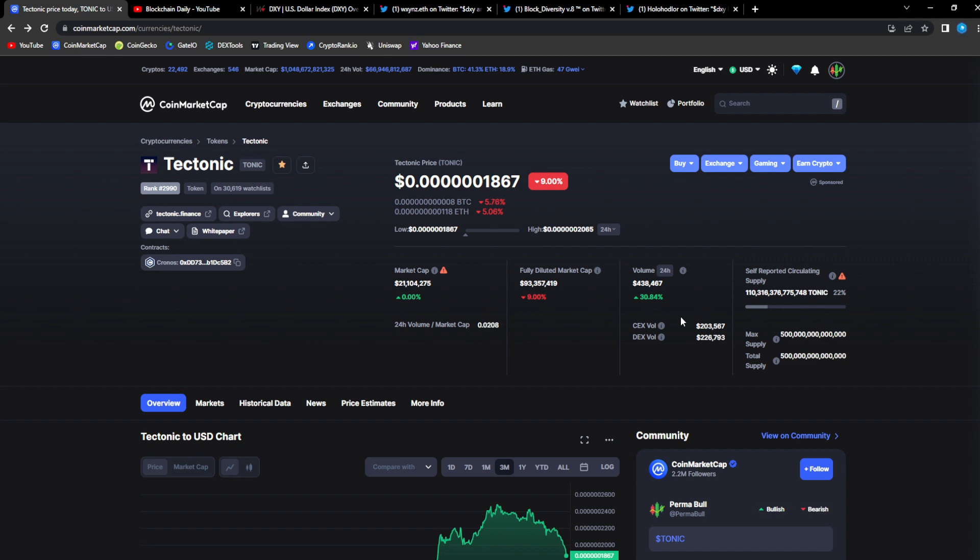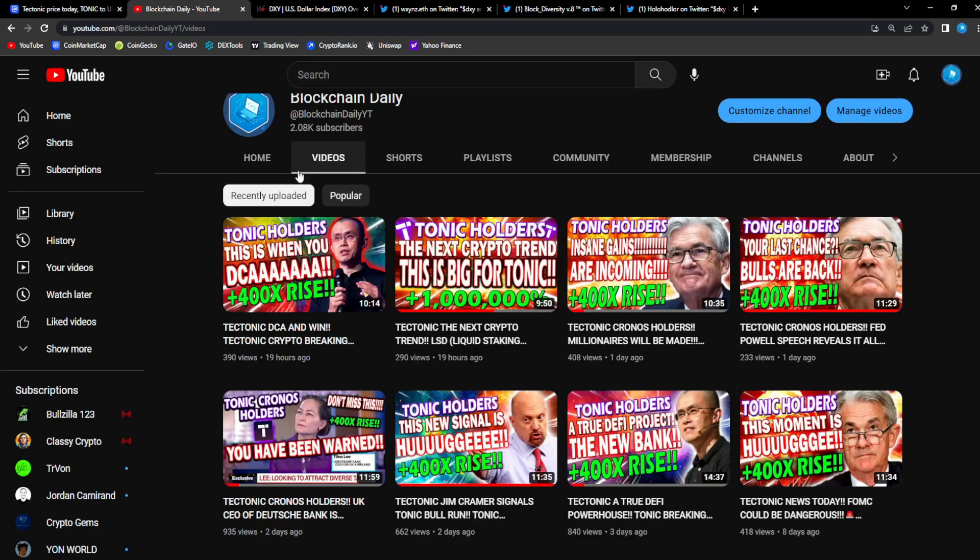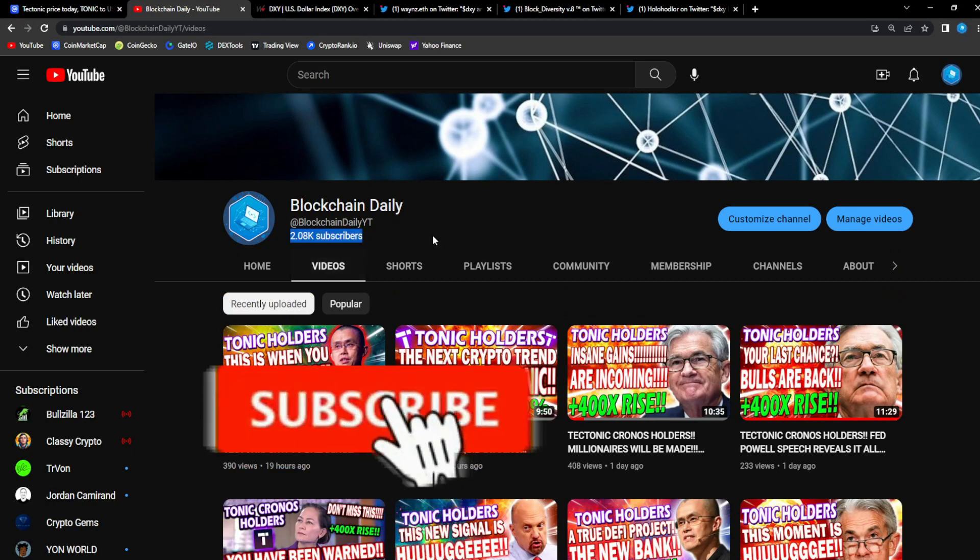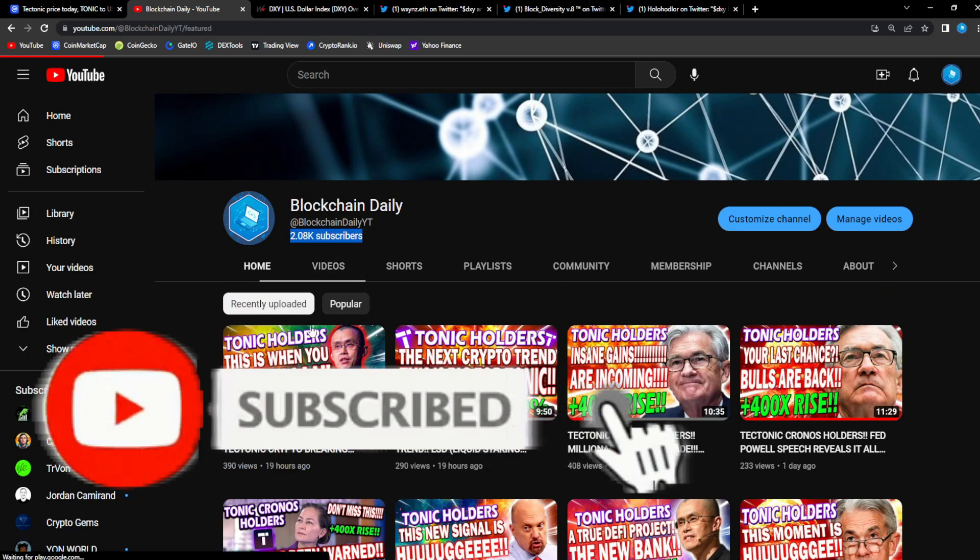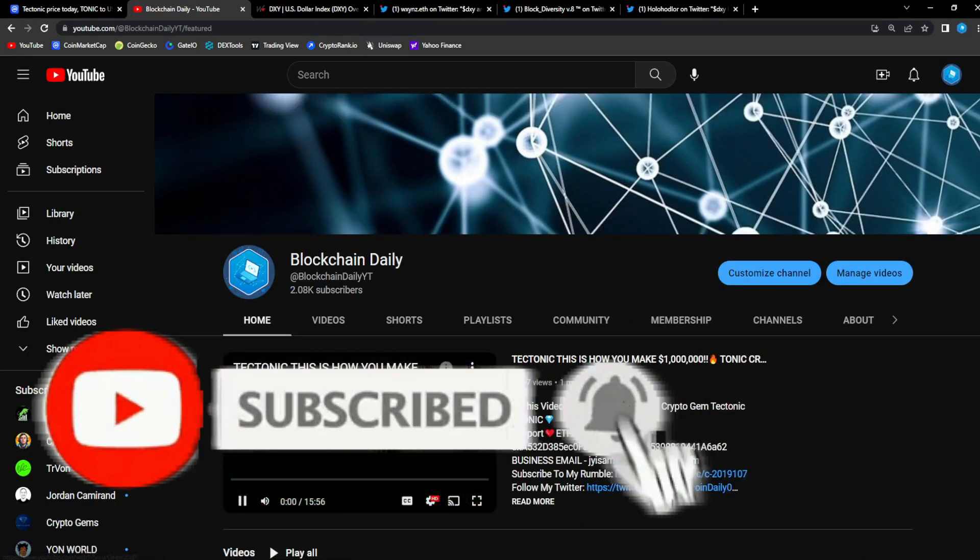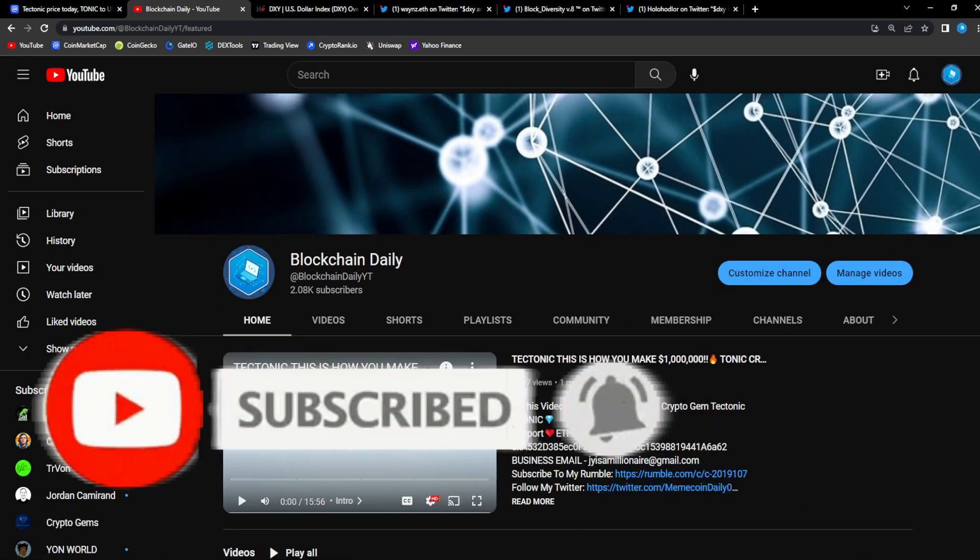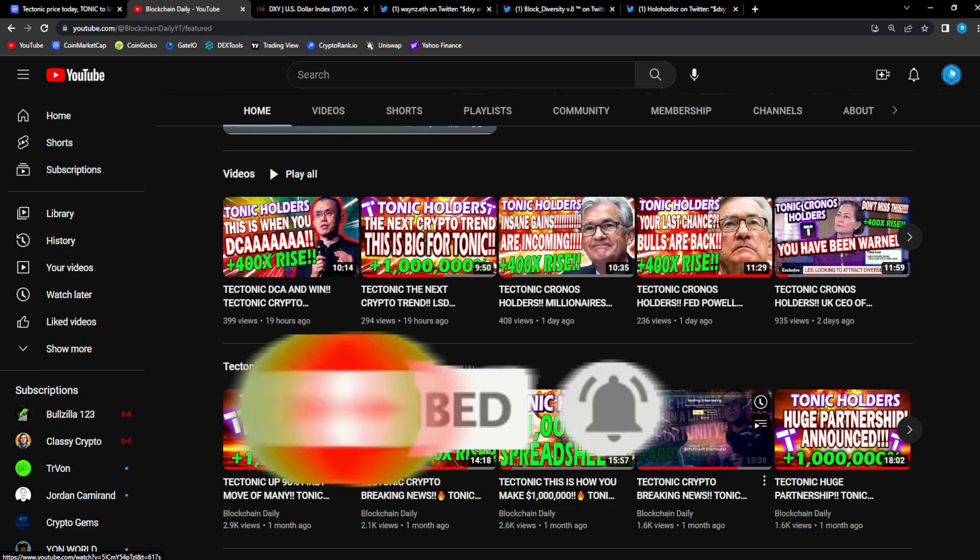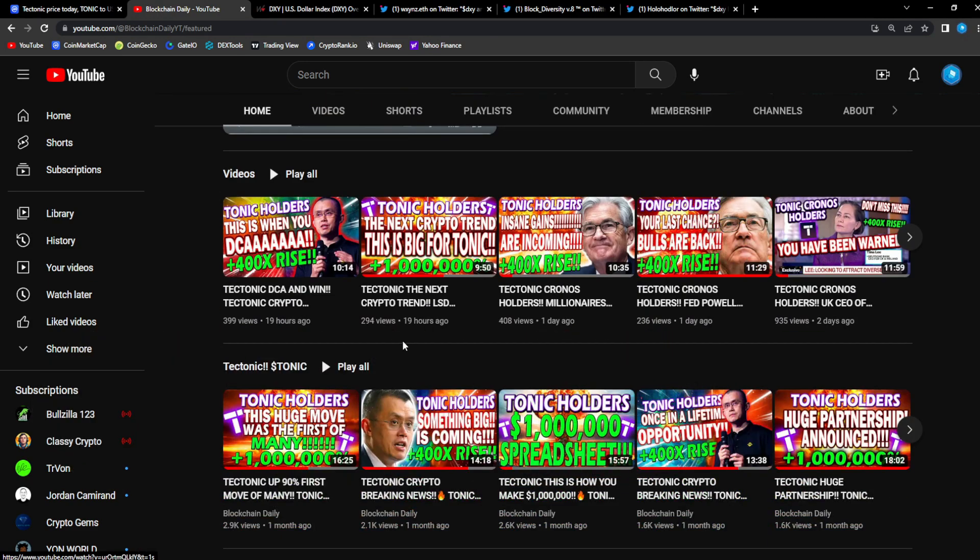If this is something that you're interested in, please be sure to like, comment, subscribe, hit that notification bell. We are at 2080 subscribers, let's get to 3000.